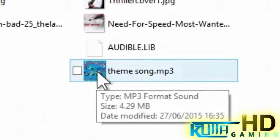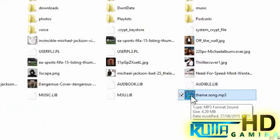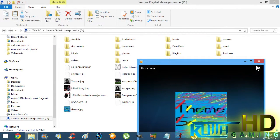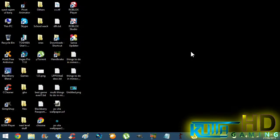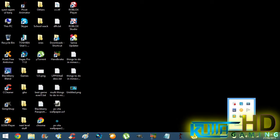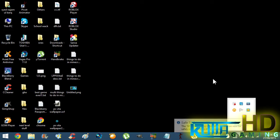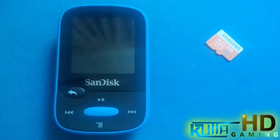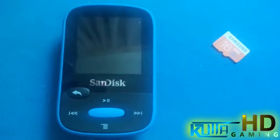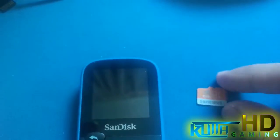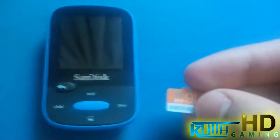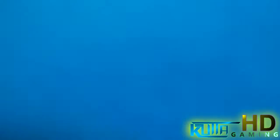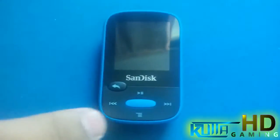As you can see it's been changed. Now what you want to do is save it, then remove your SD card, and we're going to look at the MP3 player to see the result.